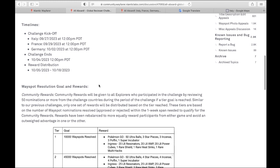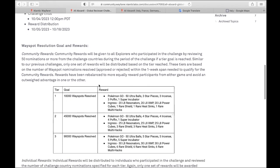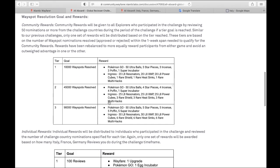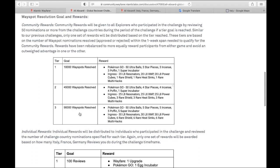And then here you have community rewards. It's based on how many Wayspots are reviewed by the entire community. And you're only going to get one set of these. So if we reach the 10,000 Wayspots resolved goal, then we get these items. If as a community, we reach 90,000 Wayspots resolved, then we get this row. We're never going to get everything in this entire column. It's just going to be a row.